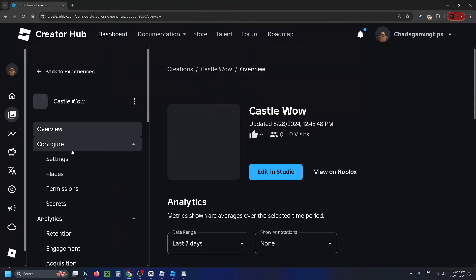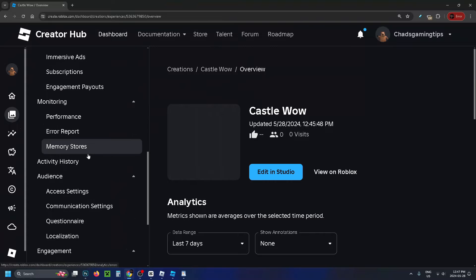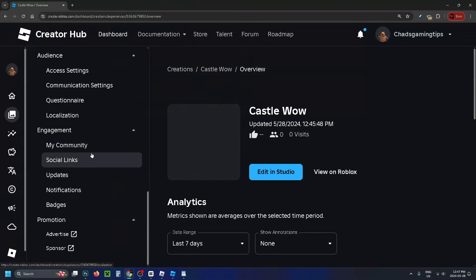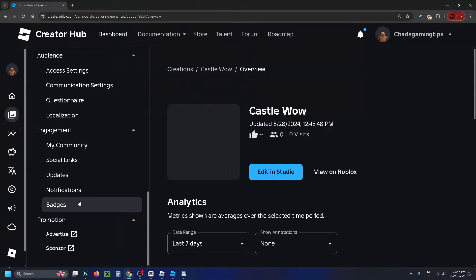Then take a look at the left sidebar and scroll down. Under Engagement is where you'll see Badges, so select it.